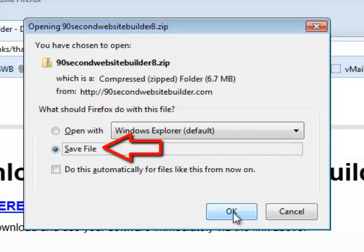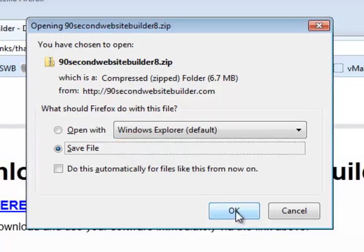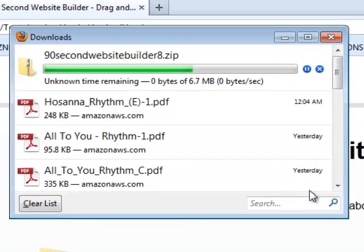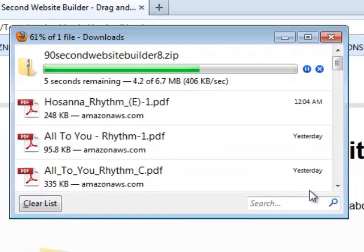Don't choose open, but save file and then click OK. This will begin the download process.